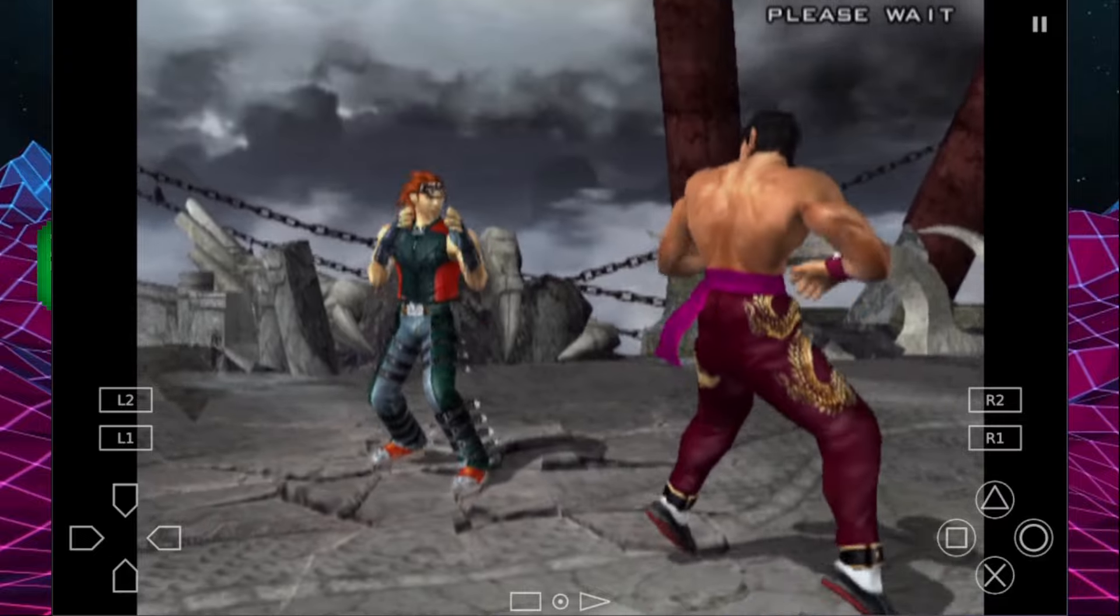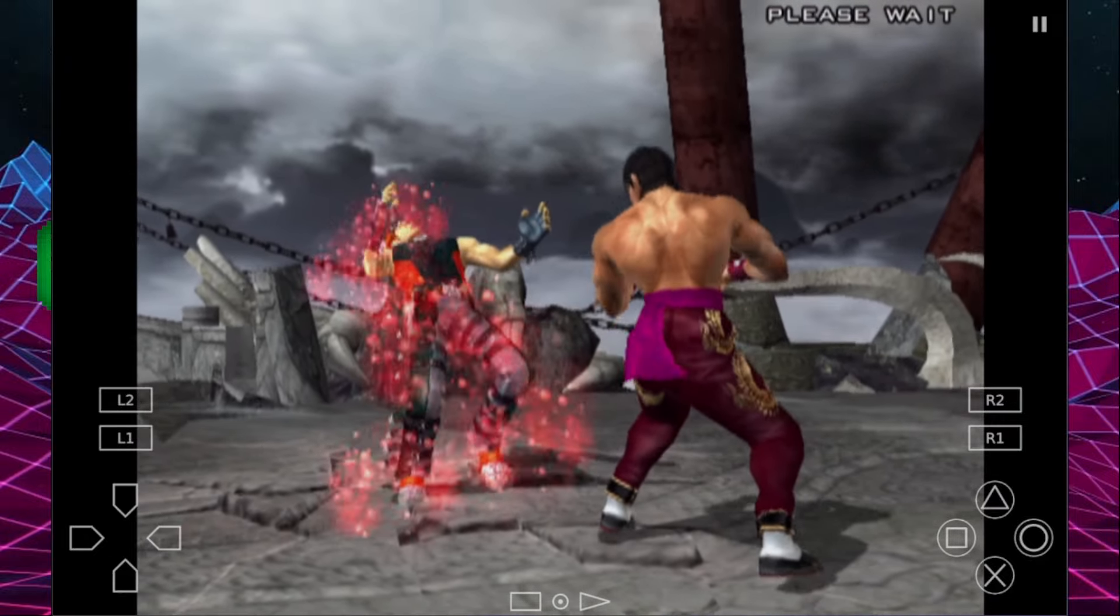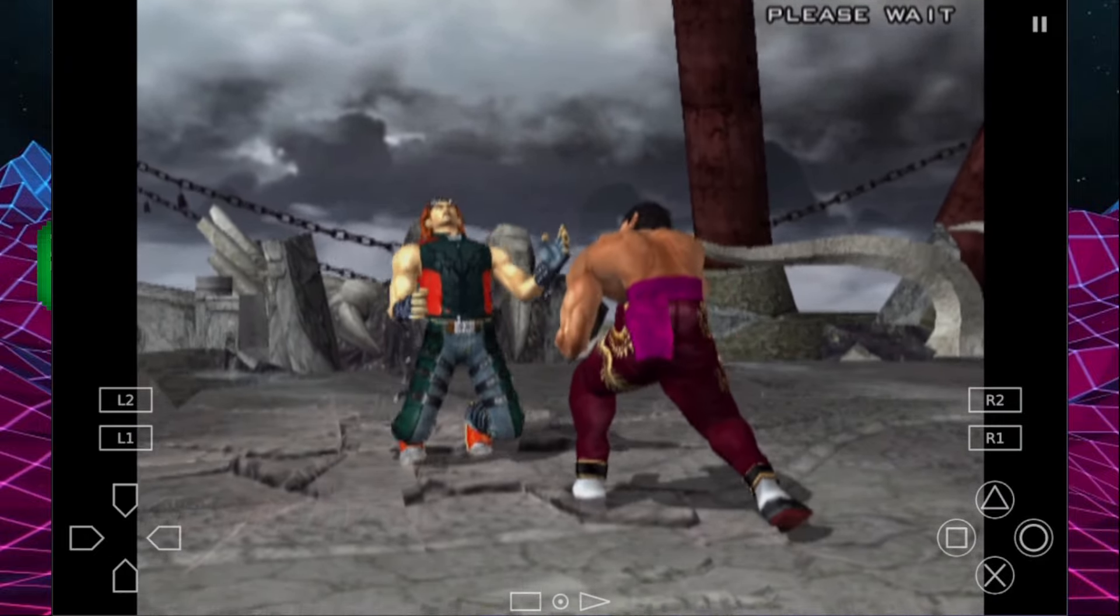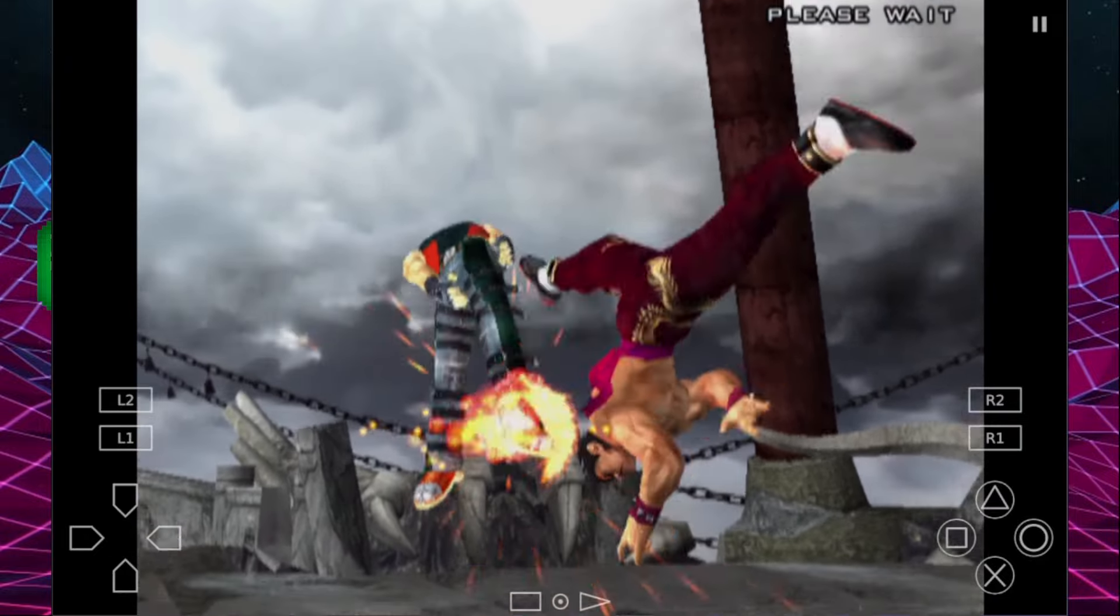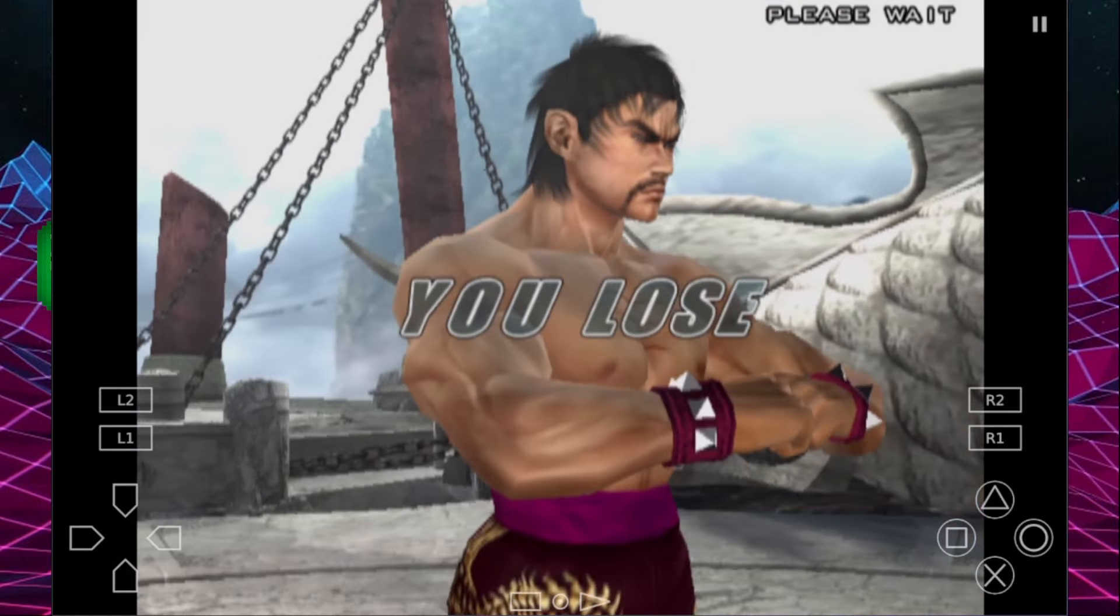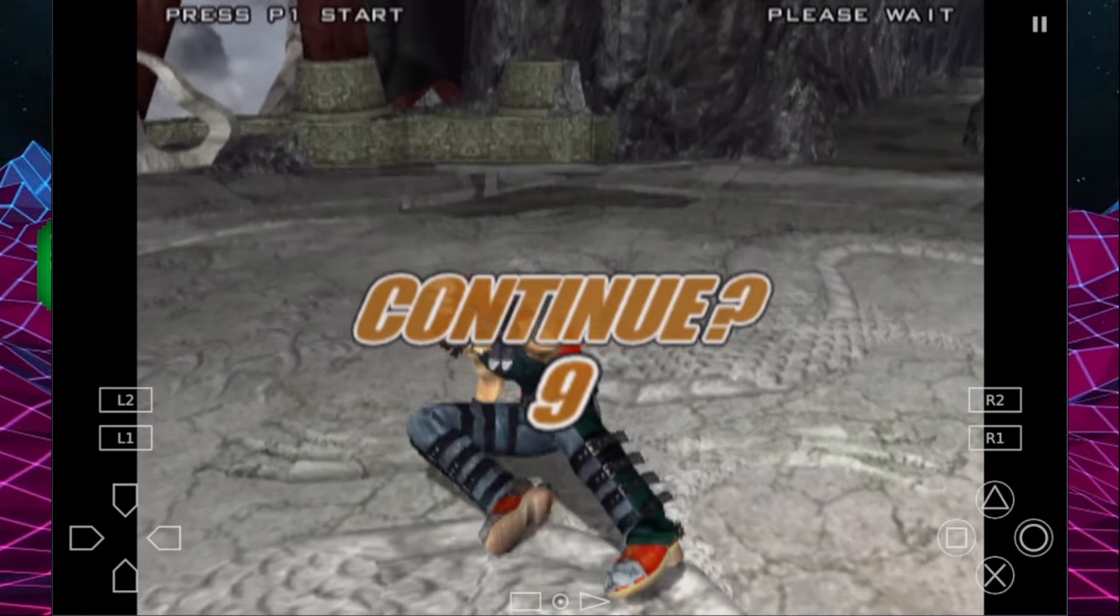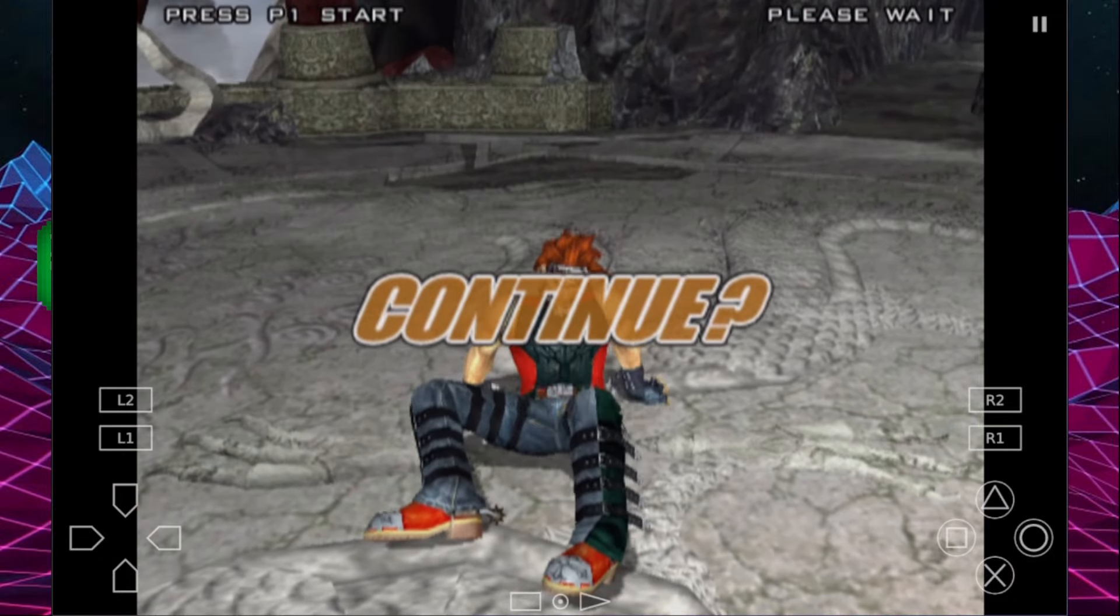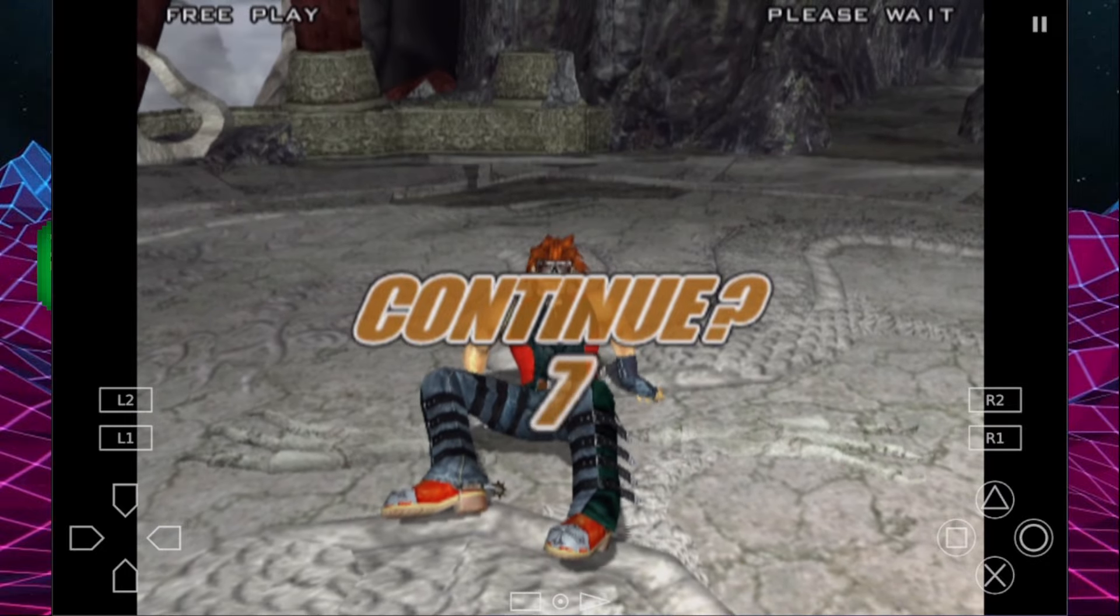I can't make you any better at the games, but at least now you know how to install AetherSX2 onto an Android device so that you can play your old PS2 games.